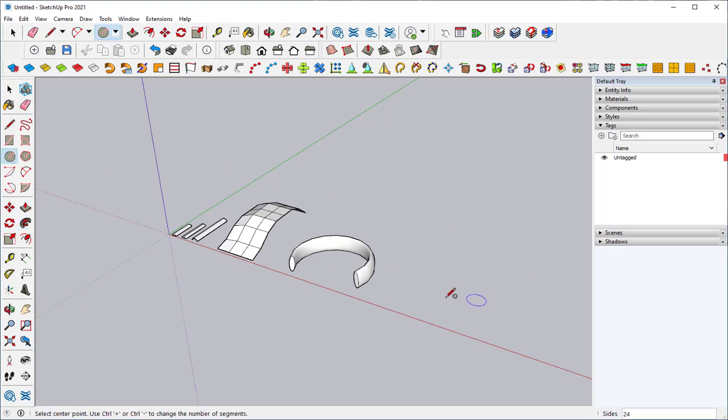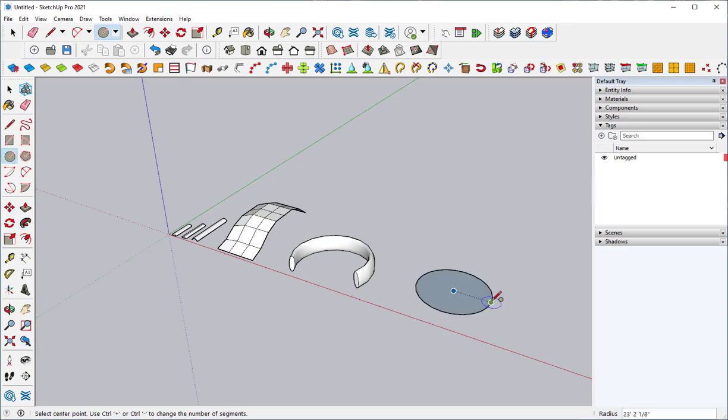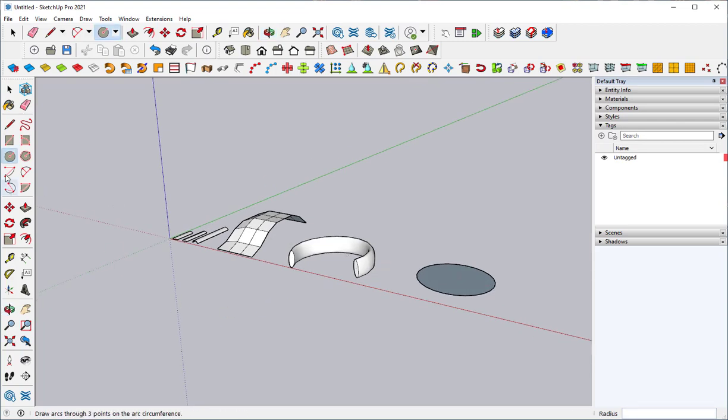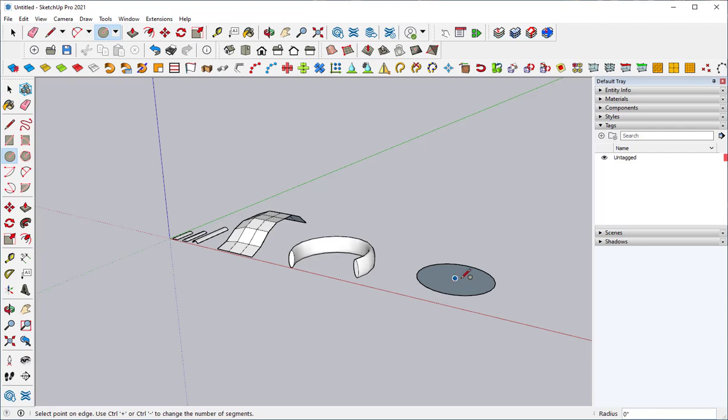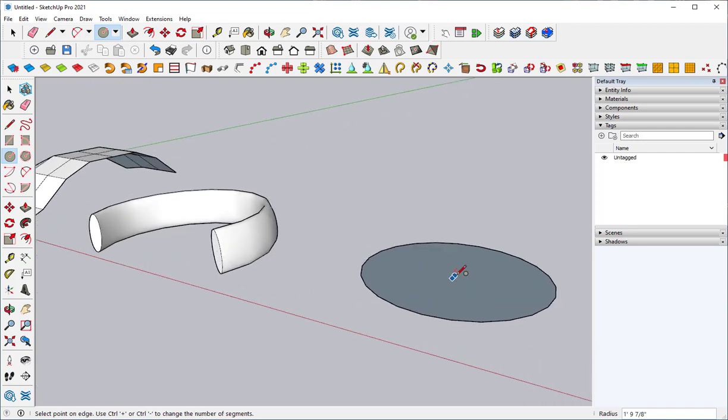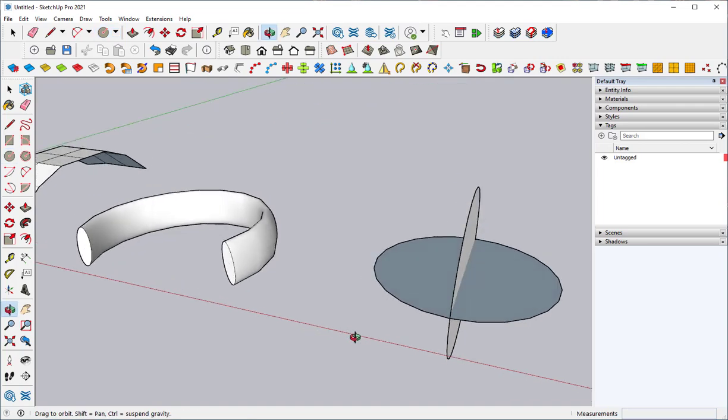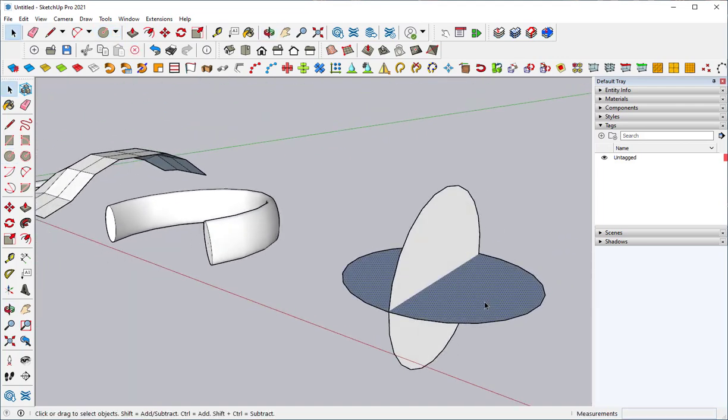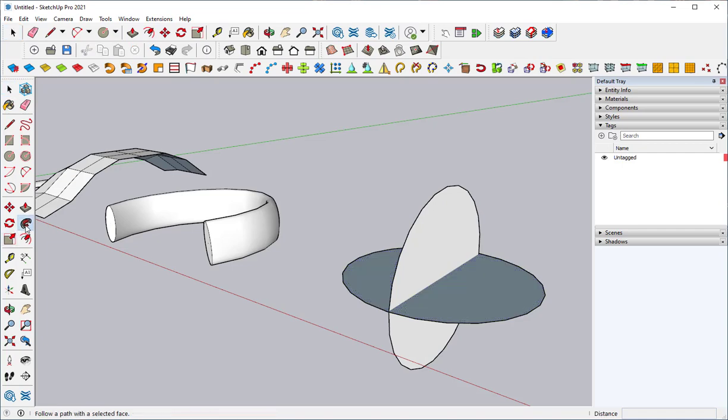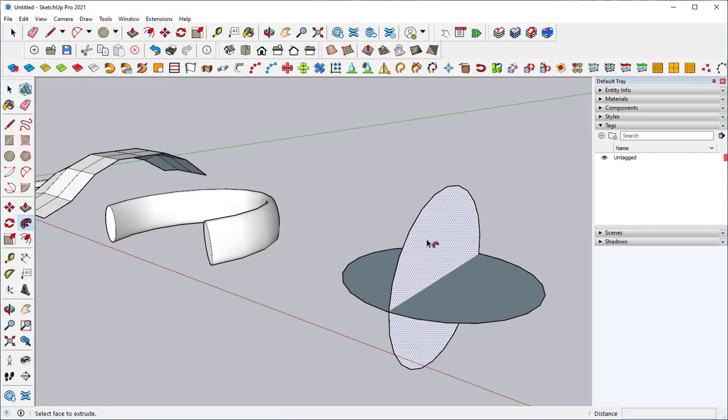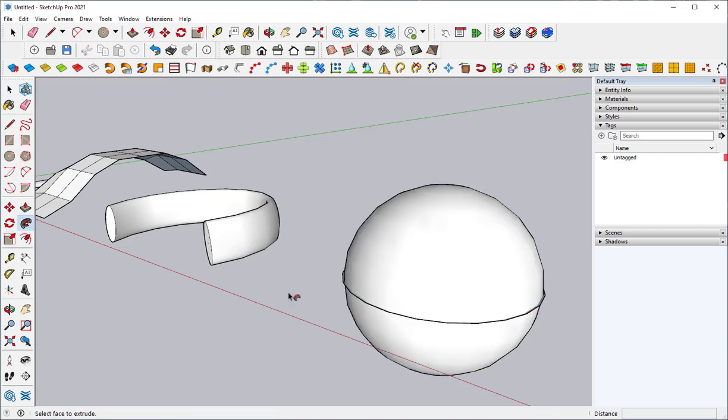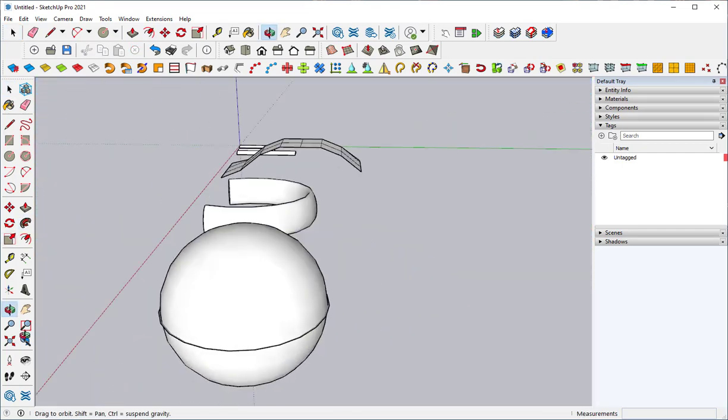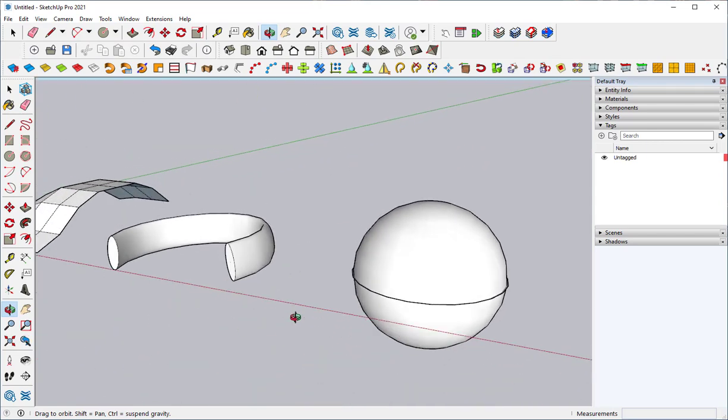I can use the circle tool in another way. I'll draw a circle there. Click on the right arrow to get the red orientation. Click here. Click Follow Me. Click here, and then I get a sphere.